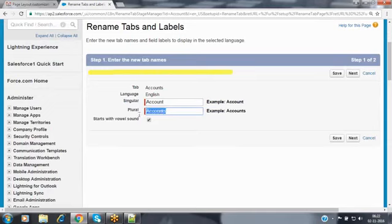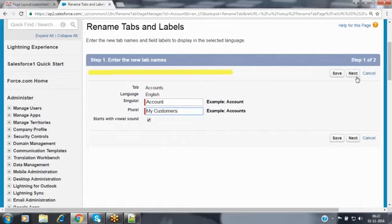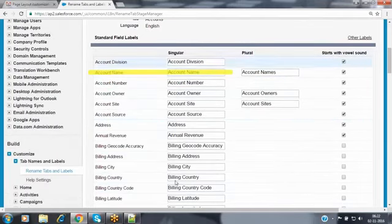It provides the singular label as 'Account' and plural label as 'Accounts.' I am changing the plural label to 'My Customers.' There are two buttons: save and next. If you only want to change the tab label, click save. If you also want to change the field labels inside the account object, click next — all the fields will be visible for editing.